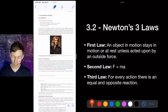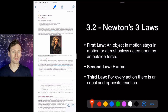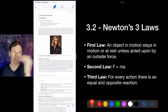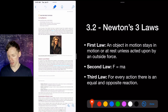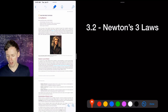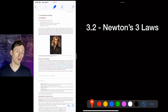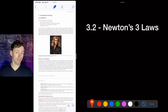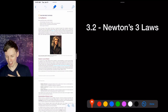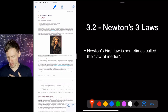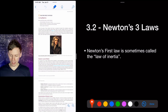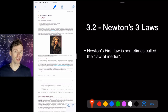Newton's third law: for every action there's an equal and opposite reaction. If you run into a wall, the wall hits you as hard as you hit it. The wall has more mass, so you accelerate more — so don't run into walls.